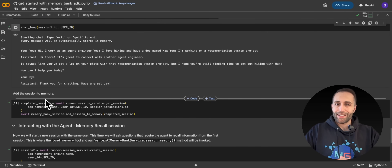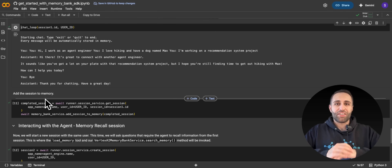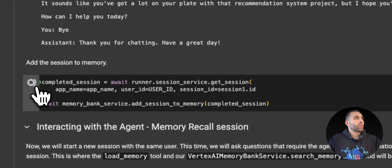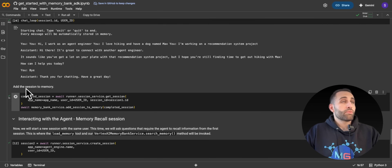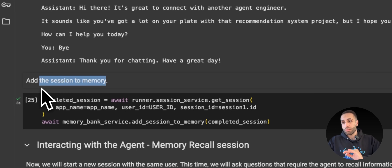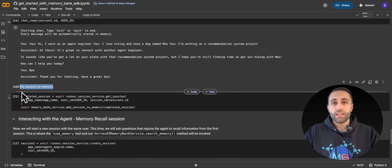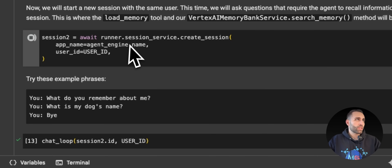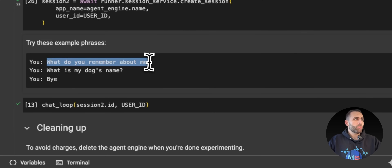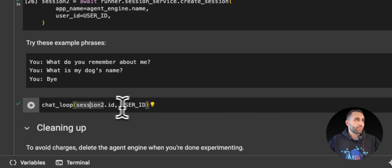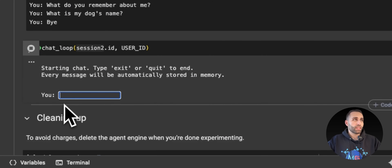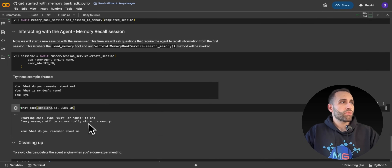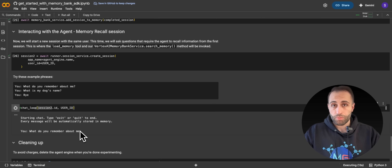Now the session is done. I can come back one year later — it doesn't matter. I can even shut down all the code and just call the same agent engine again, or the Memory Bank REST API, which ADK handles on the back-end. Before I start a new session, I add the current session to memory to make sure Memory Bank synchronizes and updates the long-term memory store — which I believe uses Spanner database on the back-end. Now let's start session number two. Using the same ADK runner, I ask: 'Do you remember who I am?'